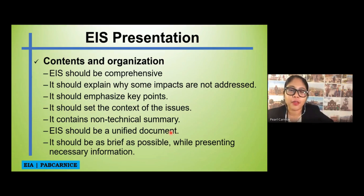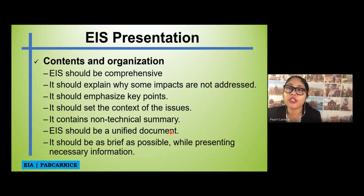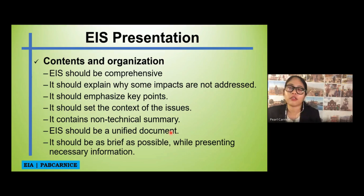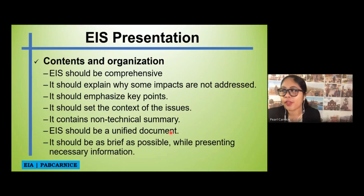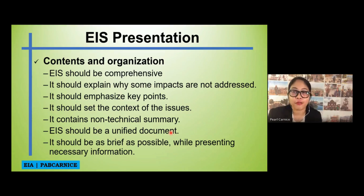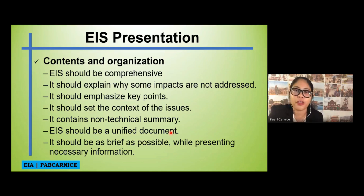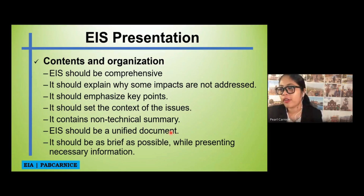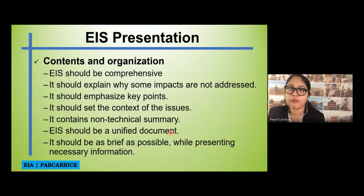The EAA should be a unified document. Even if you are working individually with different tasks, when you consolidate all the documents, it should appear as a unified document where the results of each group member coincide with the others. It should also be as brief as possible while still being comprehensive and presenting the necessary information. There are specific page requirements for certain sections of an EIS document, such as the project description.